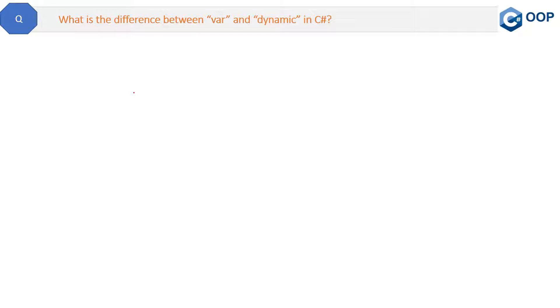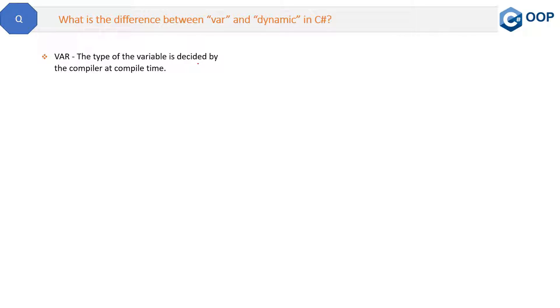Let's start with the var keyword. If you declare a var variable, then the type of the variable is decided by the compiler at compile time. So this is the var keyword.